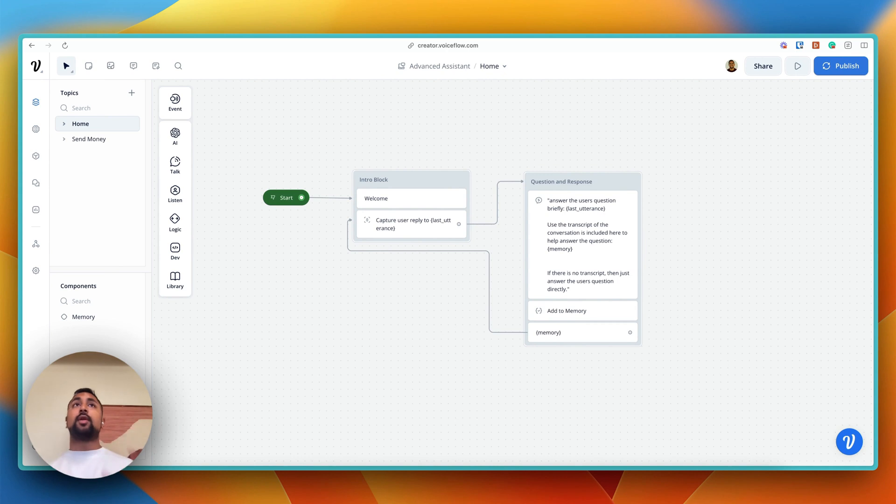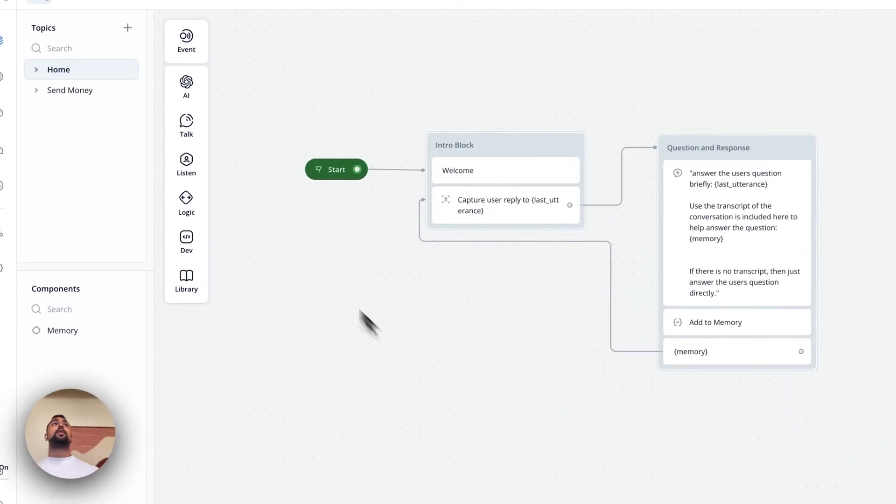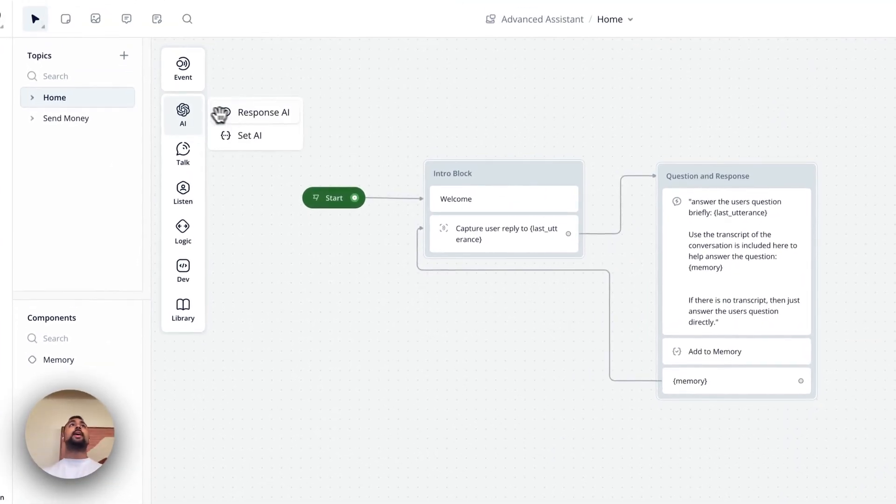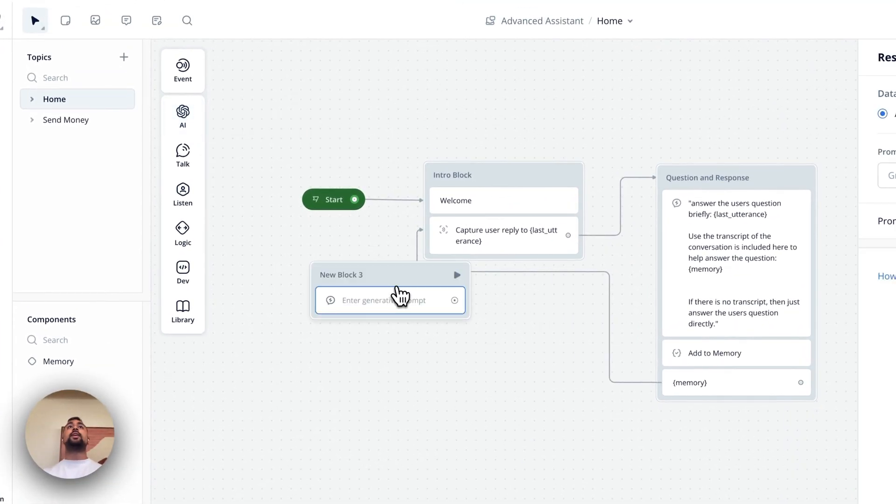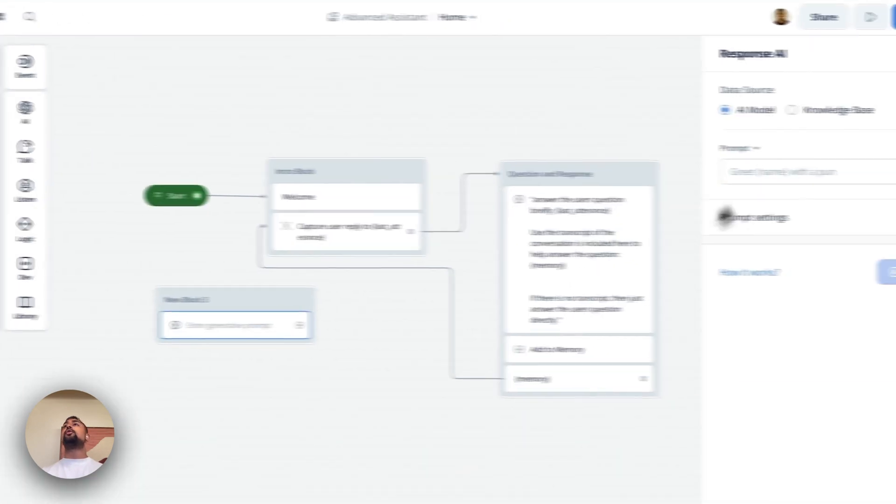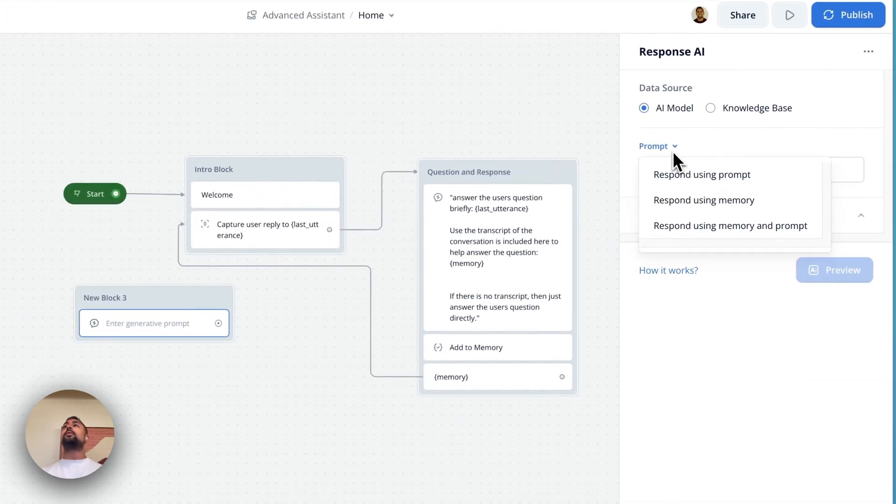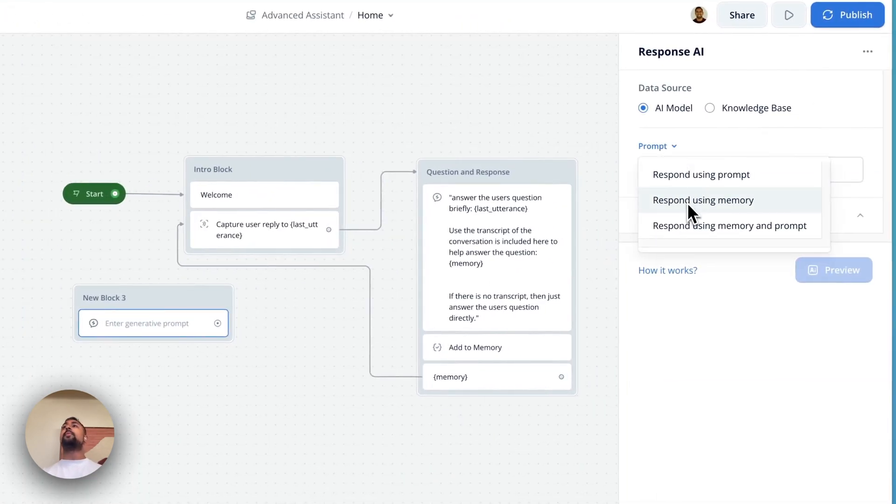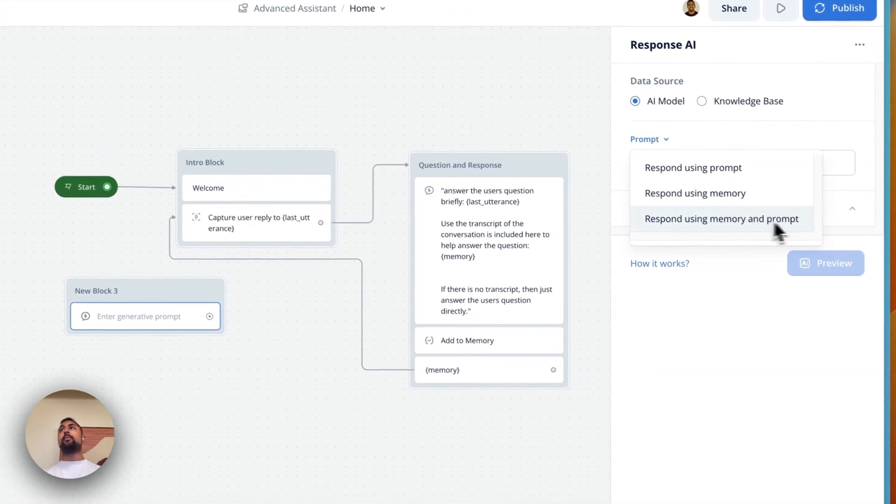In VoiceFlow, we handle memory automatically. So within the AI step, you'll notice that there is the option here to use a prompt, use memory, and use memory plus prompt.